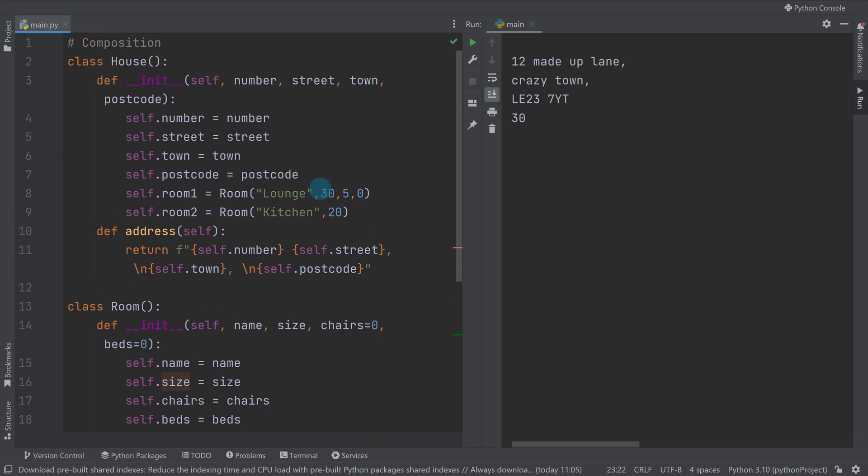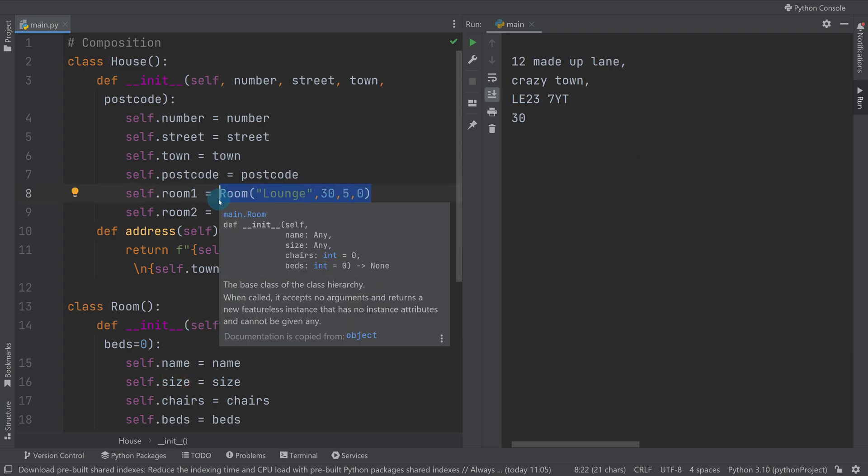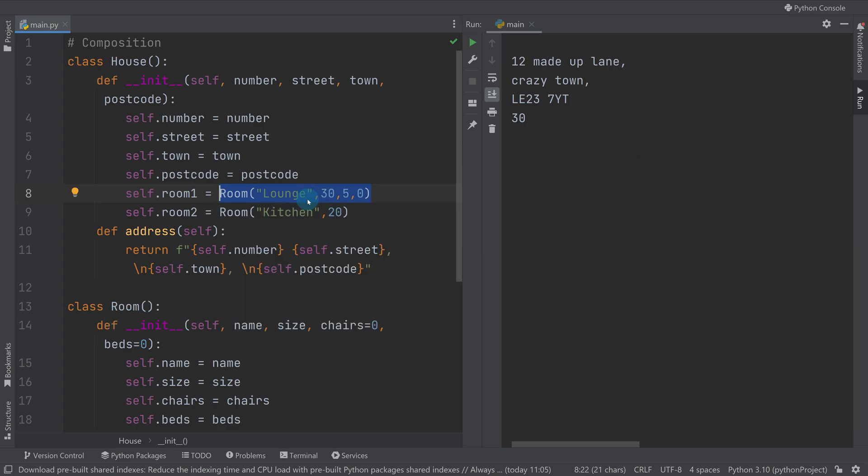While you're probably thinking you could accomplish what was done previously using aggregation with composition, yeah absolutely you can. The big difference is the relationship those objects have with each other. This is in a lot of ways a much stronger relationship because these objects are created and belong - the room objects are created and belong within the house object.